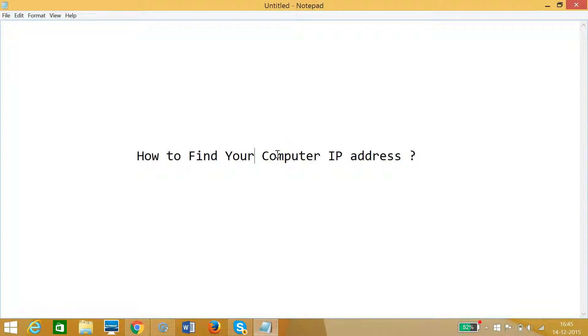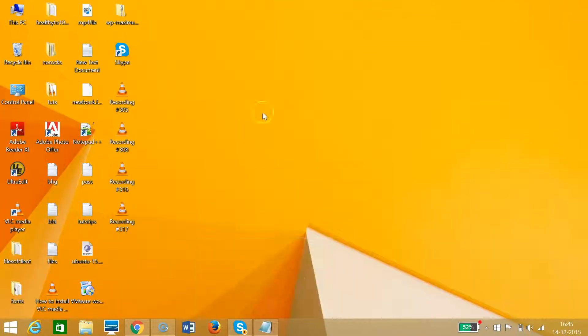Hi guys, in this tutorial I'm going to show you how to find your computer IP address.